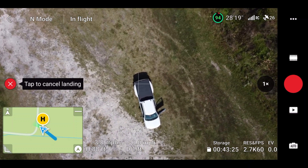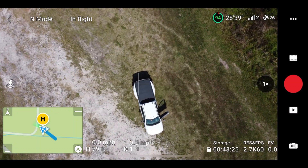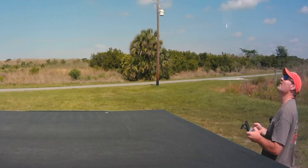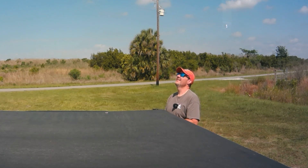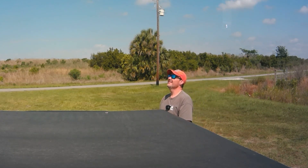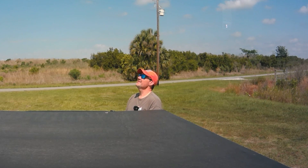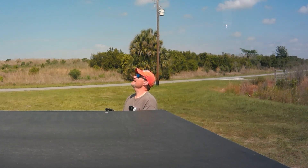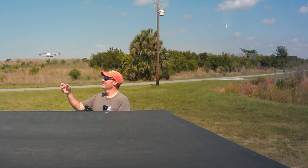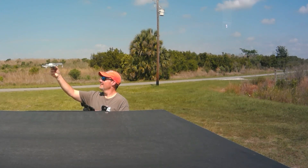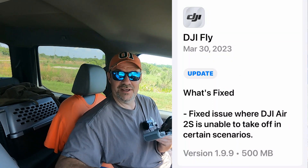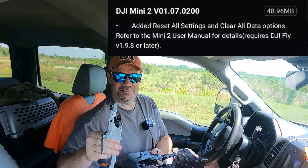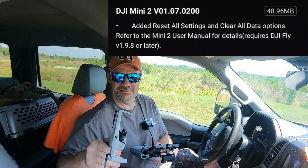I'm going to stop her landing and get out and land her myself. Come home, Rose. There you are — come over to me, let me catch you. That was not a problem. We did the Fly App 1.9.9 update and the firmware update — whatever version it was.